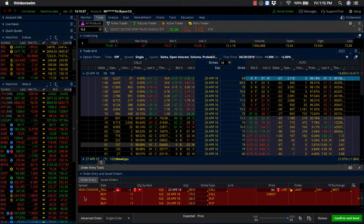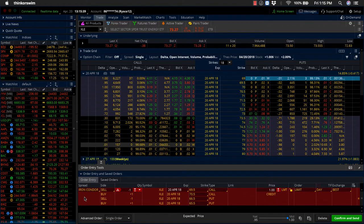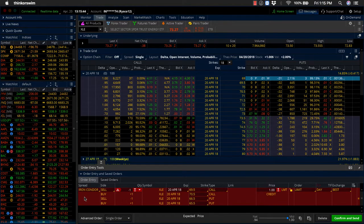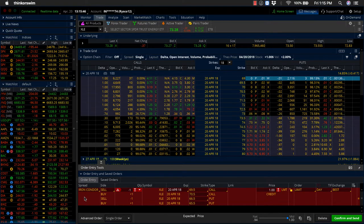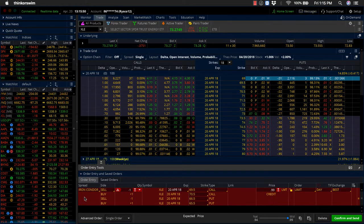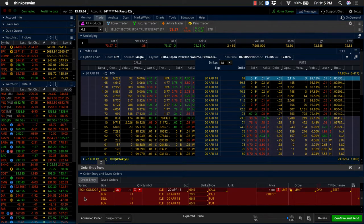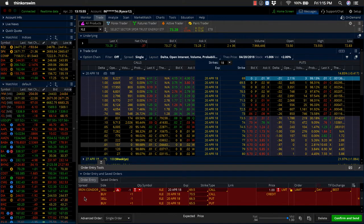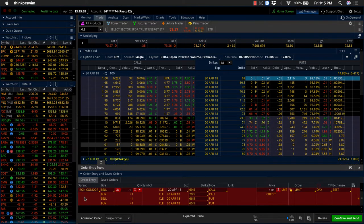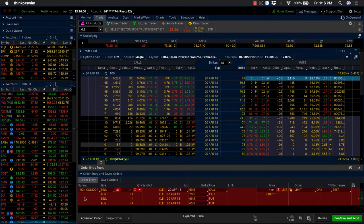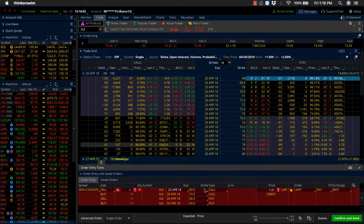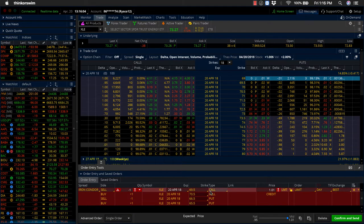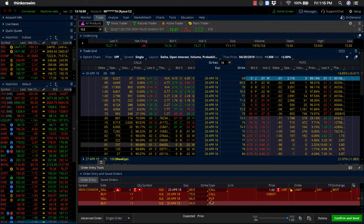So when we put this position on initially, we sold the 69.5, 70.5 call spread. And then on the downside, we sold the 66.5, 65.5 put spread. What that does is it creates a profit window. Instead of expecting a big directional move, we wanted XLE to stay inside of a defined range. Essentially, we're looking for XLE to stay in between our short strikes. So in between the 69.5 strike on the call side, and the 66.5 strike on the put side.